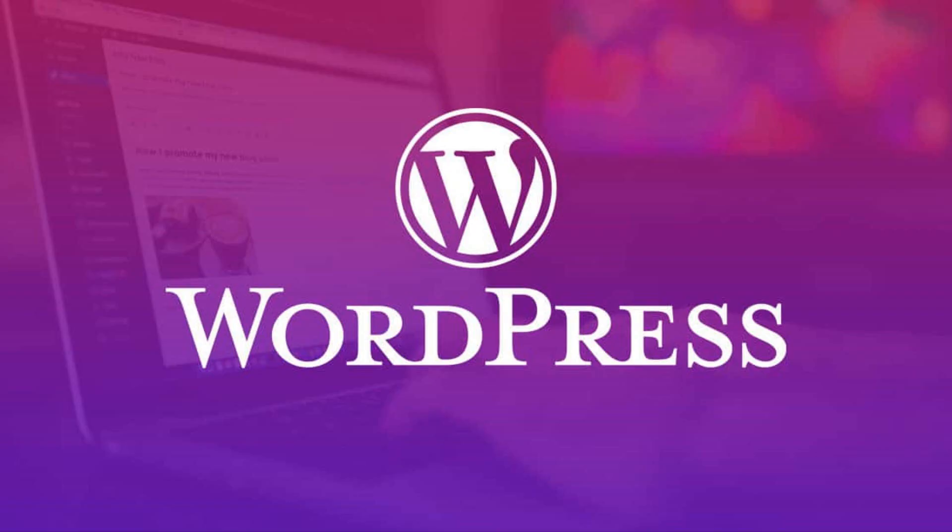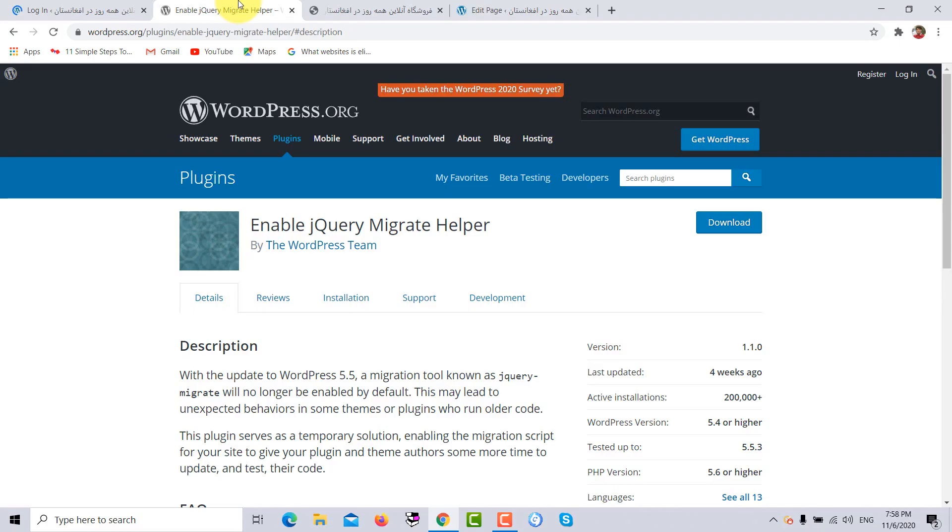Though the newer version of WordPress 5.5 brought many great features and functionalities, for this purpose I am going to install the Enable jQuery Migrate Helper plugin in our WordPress website.